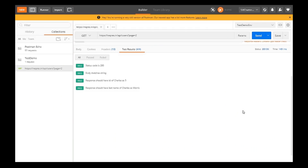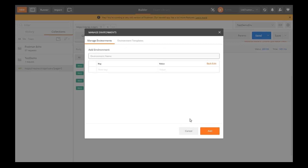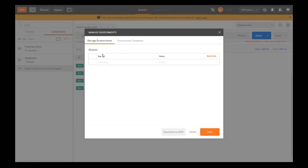In Postman, at the top right section, click on the settings button. Then click on Manage Environments. All existing environments will be listed under Manage Environments. To create a new environment, click on the Add button placed at the bottom. Here we can enter the environment name and provide the key value. To add a global variable, click on Globals at the bottom of the screen. For setting any new variable, whether global or environment, we need to define the new key and value every time.